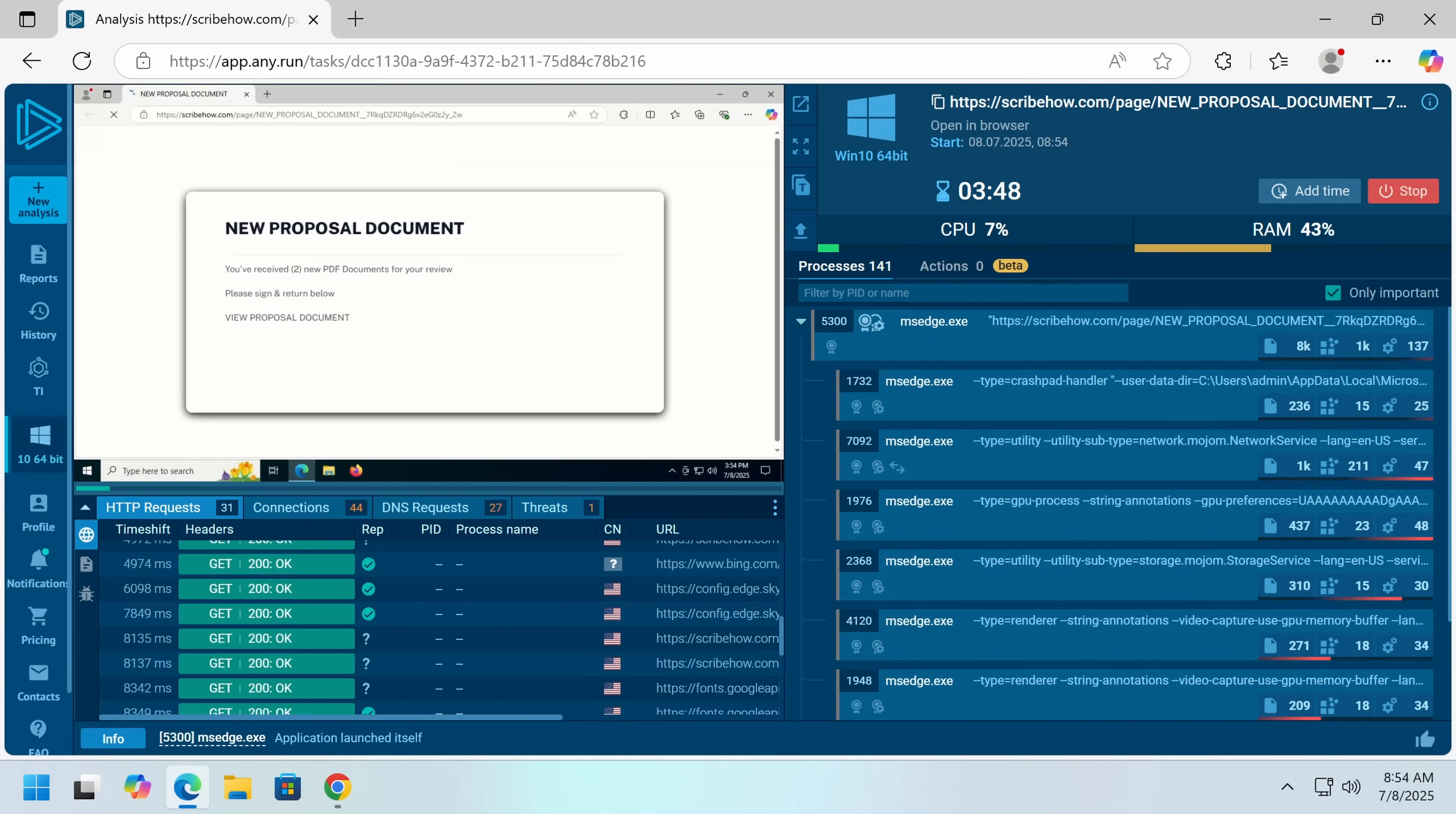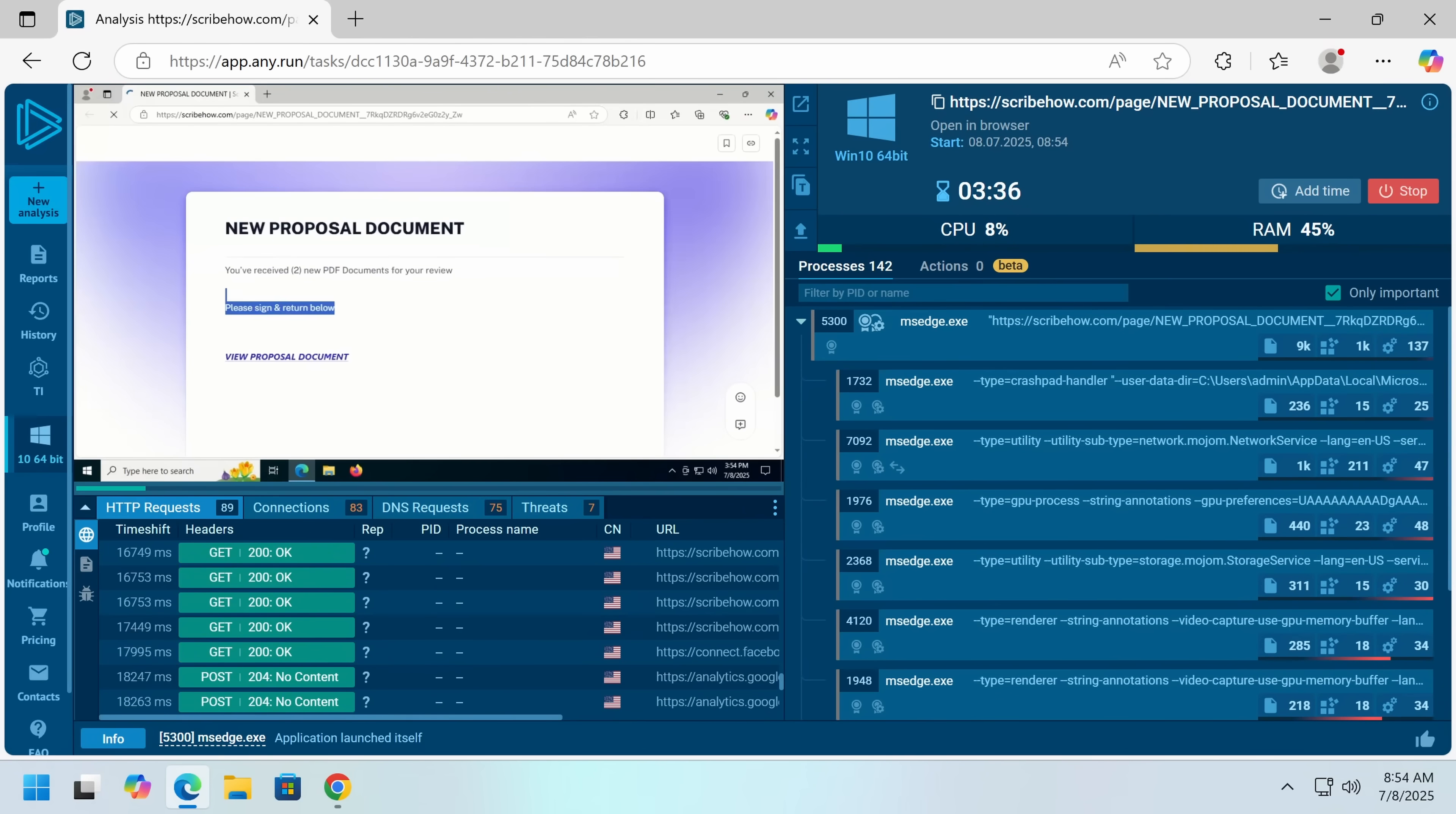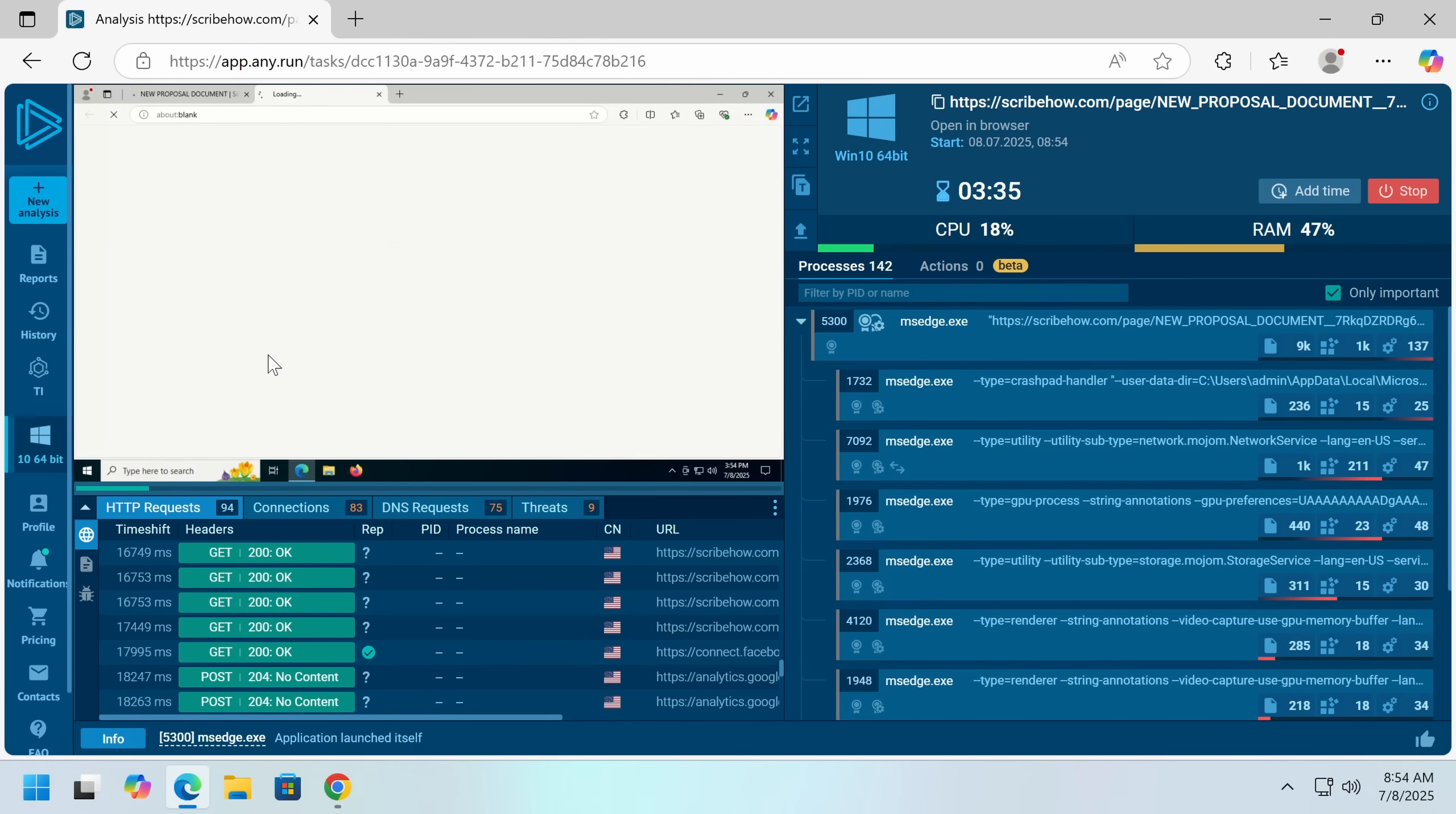So, this is all normal. Now, we click through to the so-called proposal document. There we go.